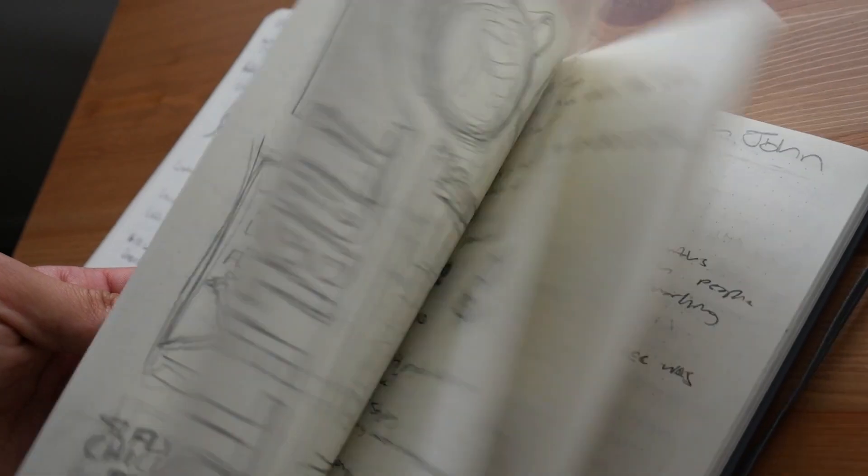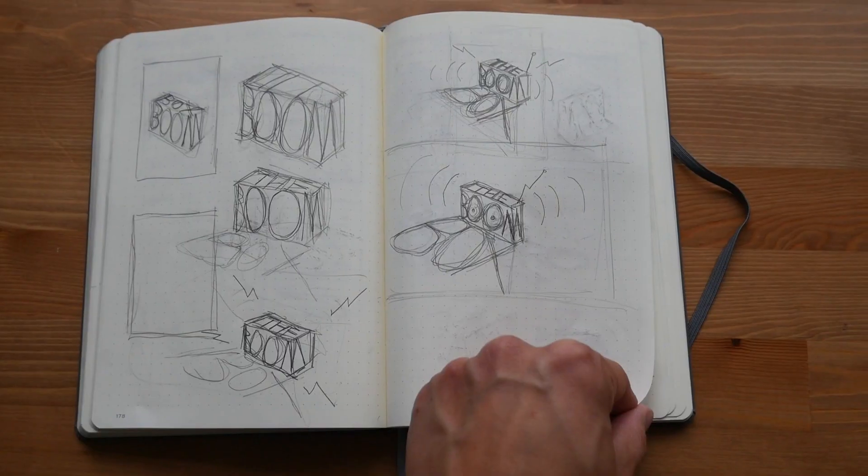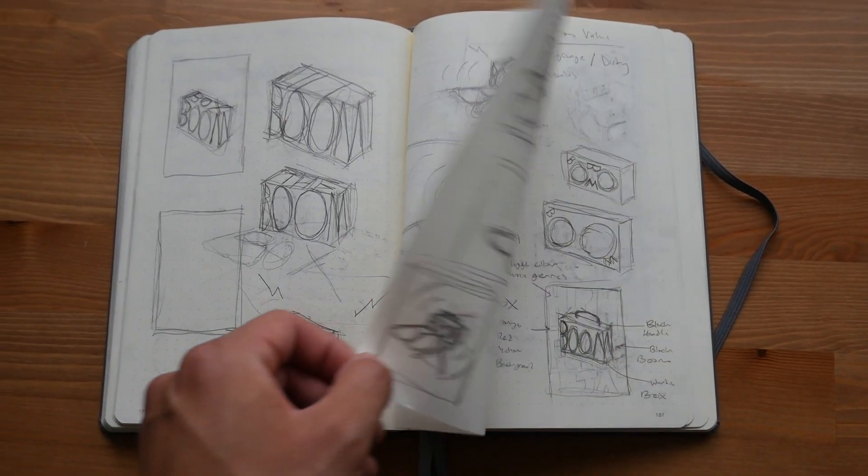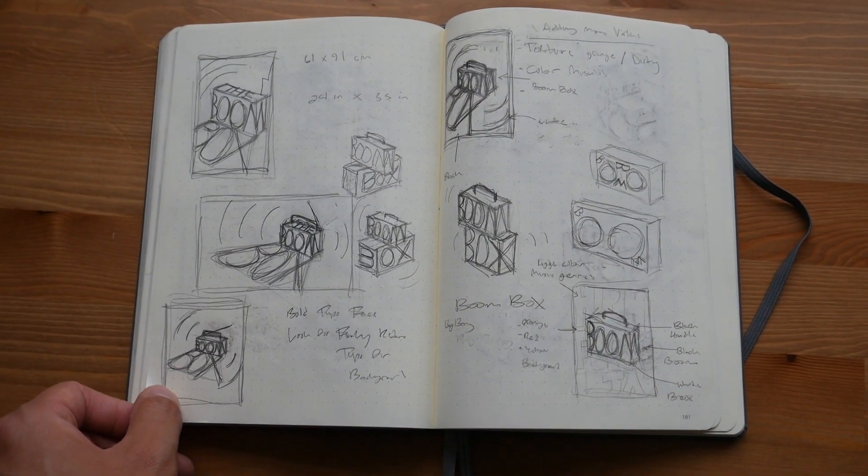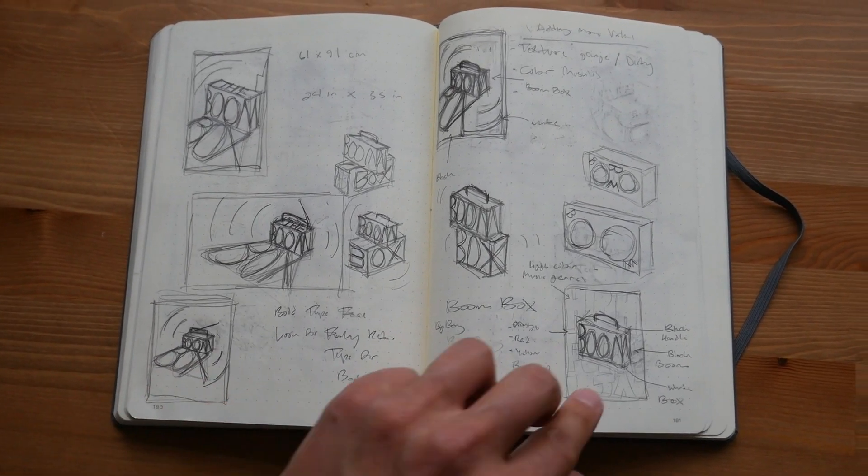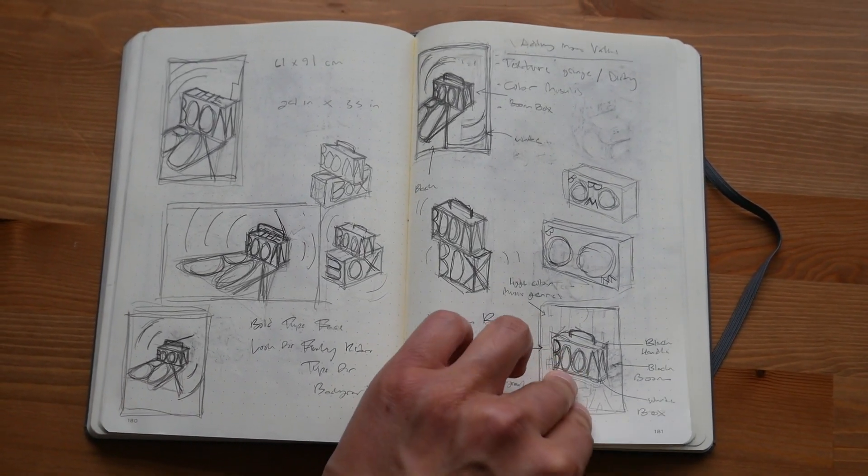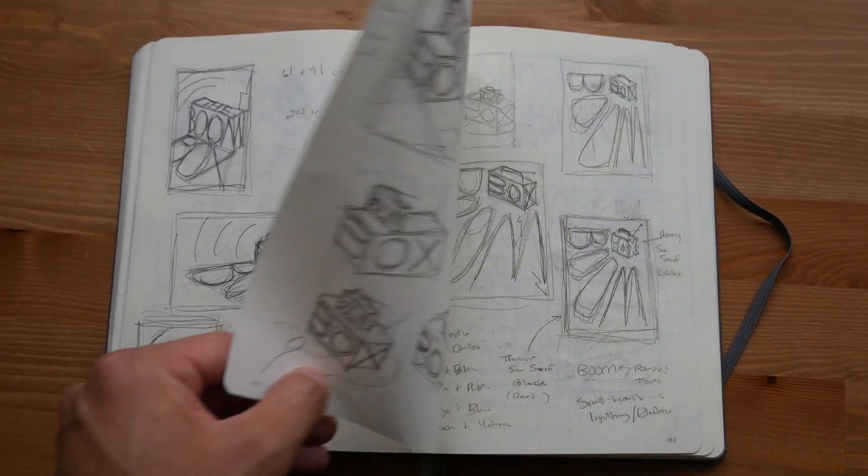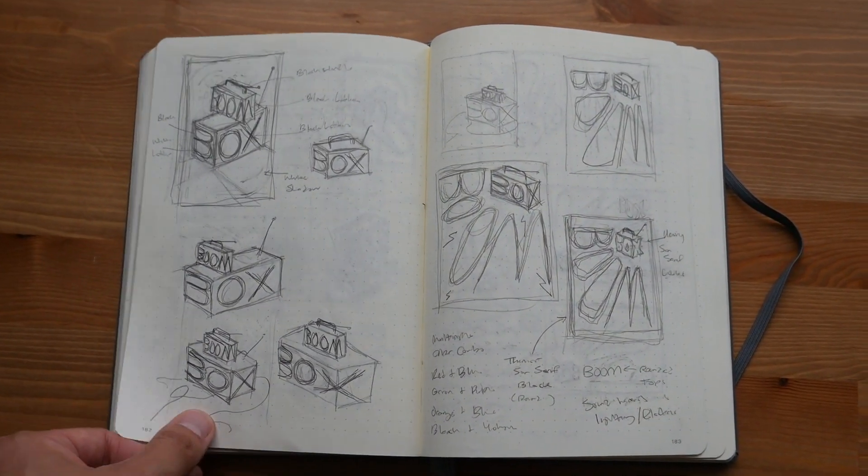My bullet journal eventually became part notebook, planner and sketchbook. With my bullet journals, I sketched mostly for my graphic design classes and more recently, my work projects.